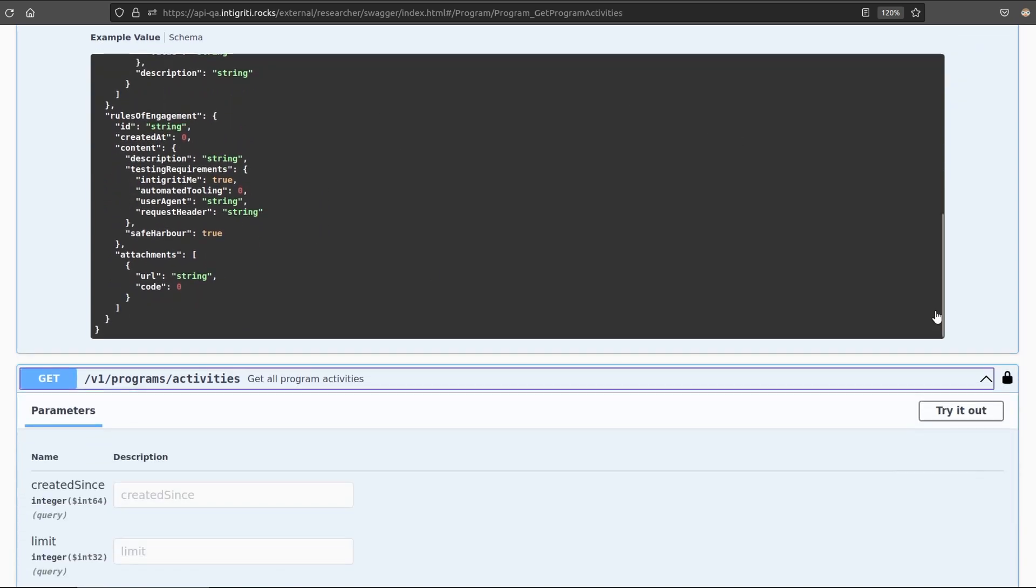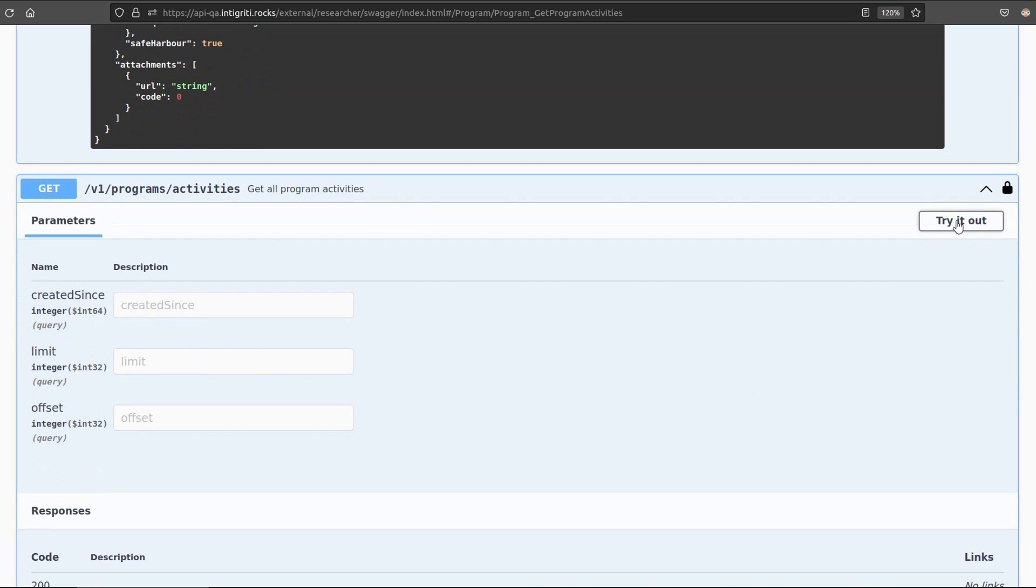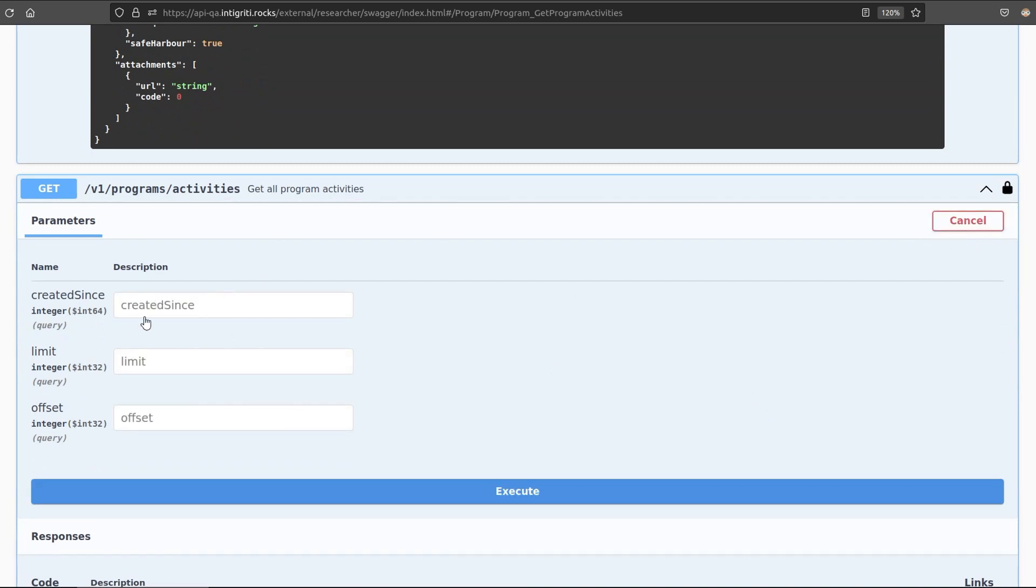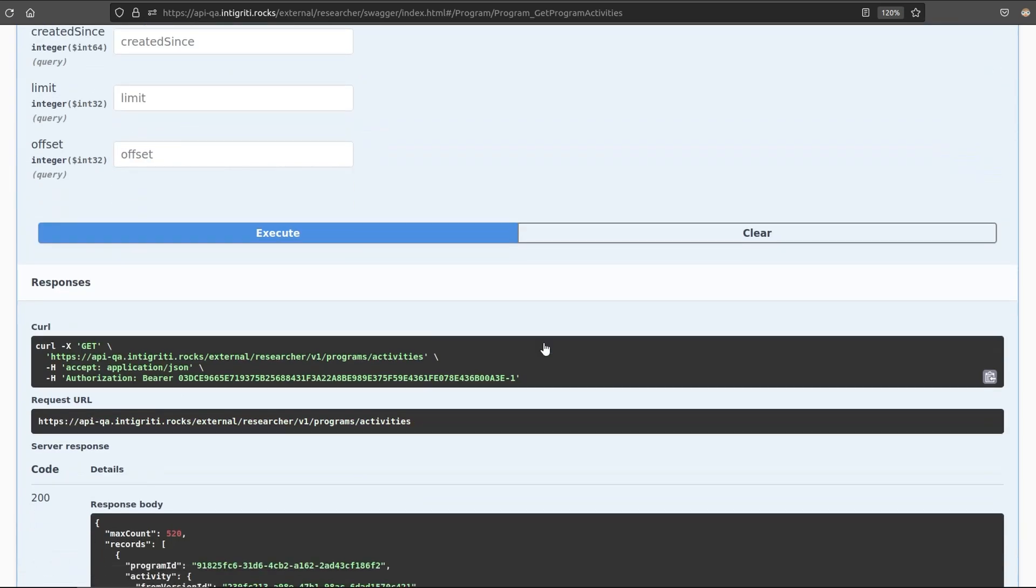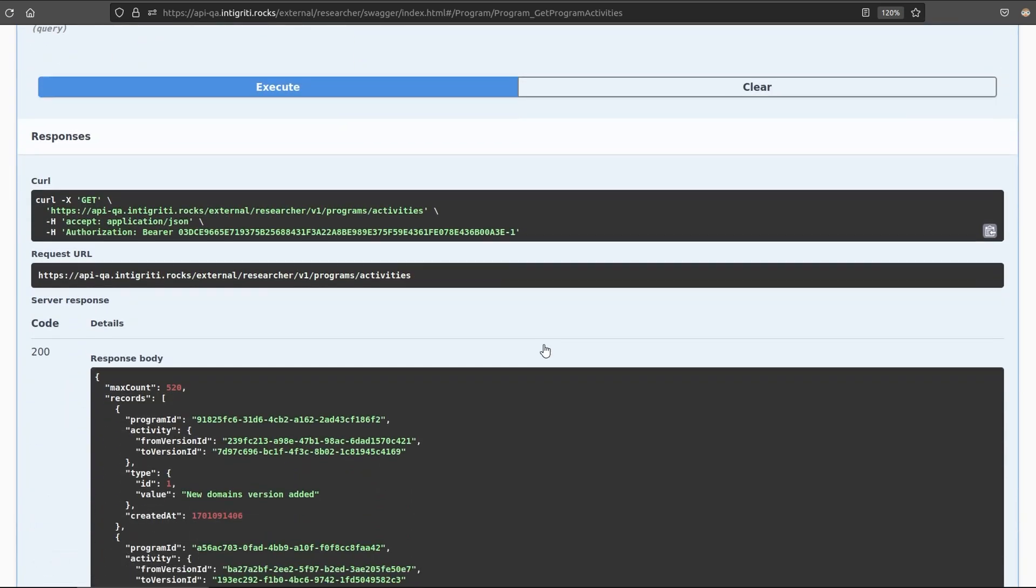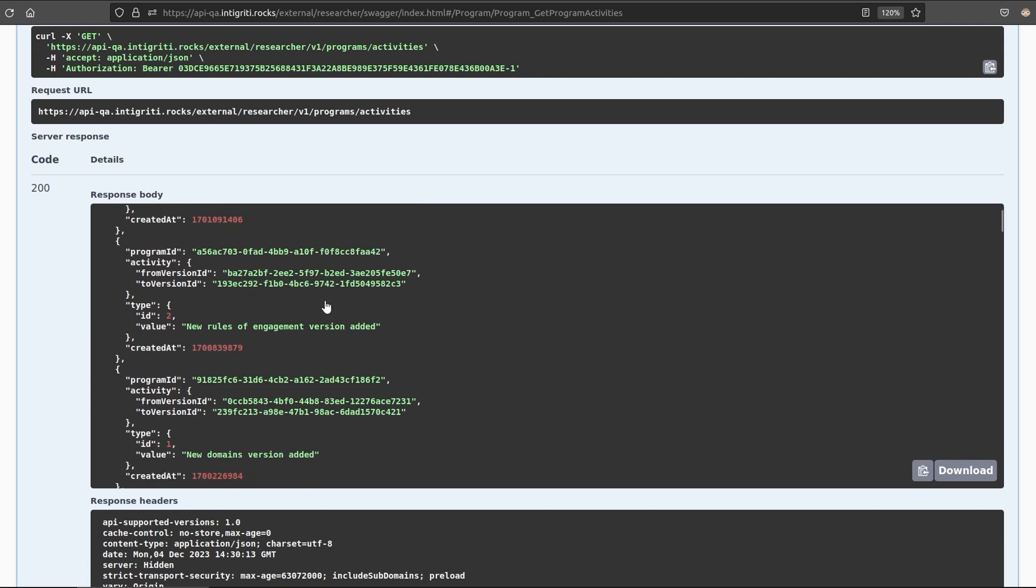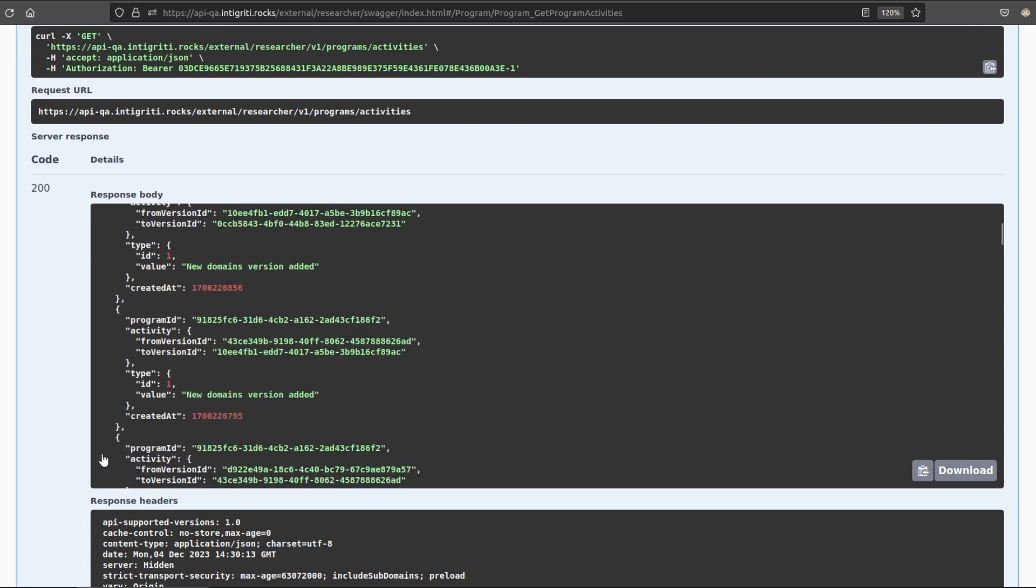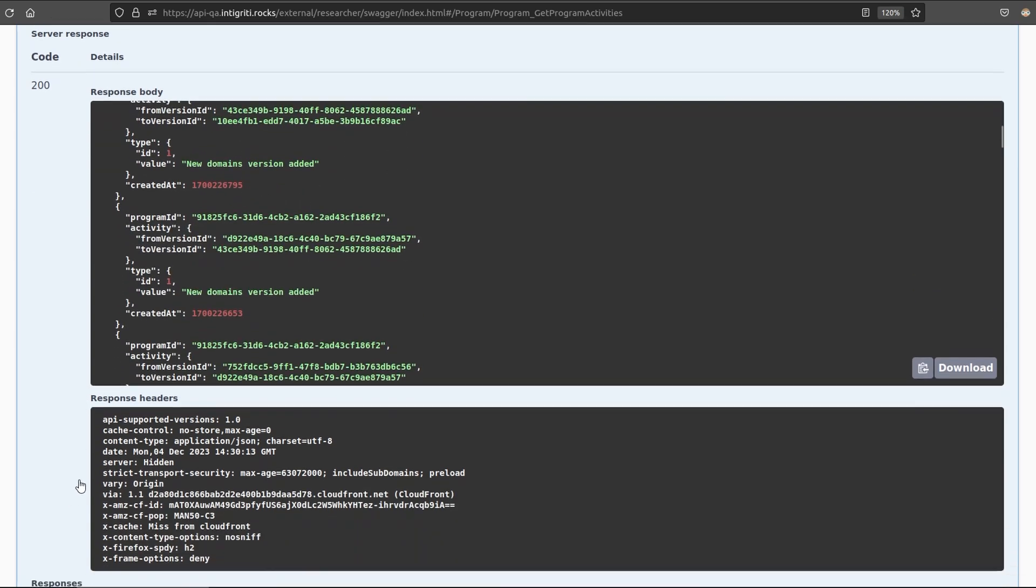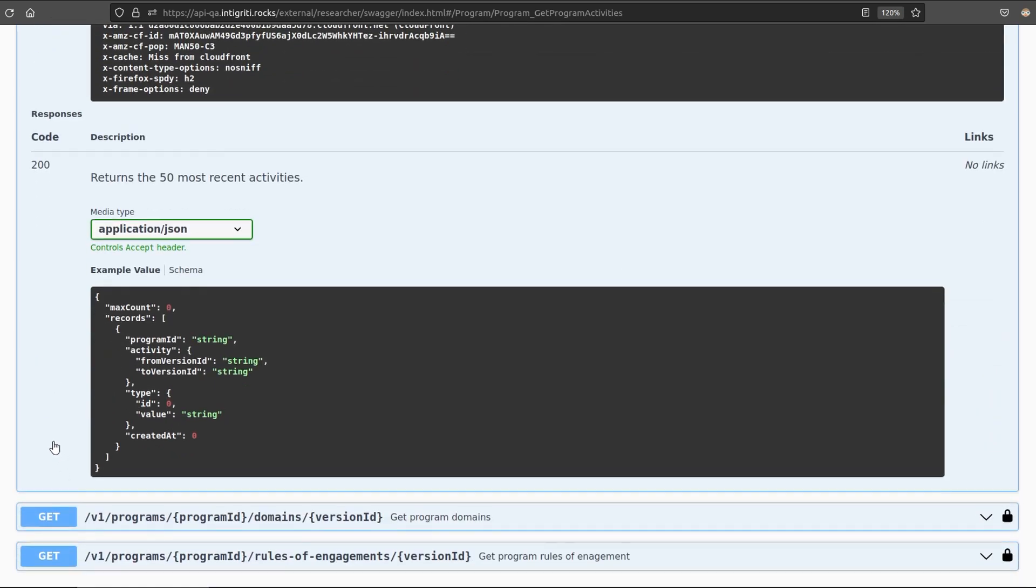We can also get all program activities, and there are some filters here that we can use to say we only want them since this date, and we want to limit how many we retrieve, or we want to start off at a certain offset. I'll just go ahead and grab them all. So here we can see in the program activities that there were new domain versions added, and that the rules of engagement changed. And we can see the date that that happened. So maybe you'll want to set up some kind of script that automatically sends you a ping every time new domains are added to a certain program, or every time the rules of engagement change, because you want to be the first one in to find those bugs.